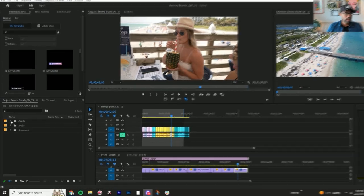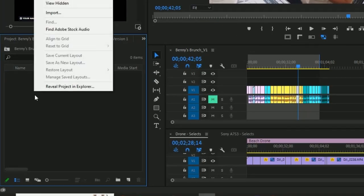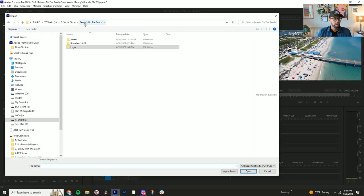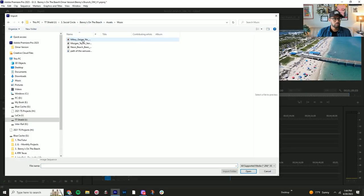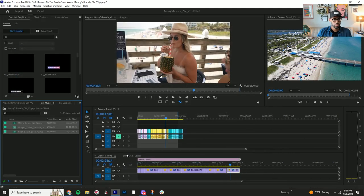So we're going to come over here to our assets folder and go to music, right click import Bennies on the Beach Assets Music. And here are the other tracks that we found, open those. So we have our tracks here.